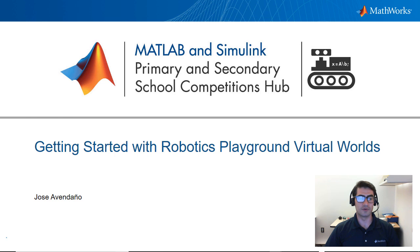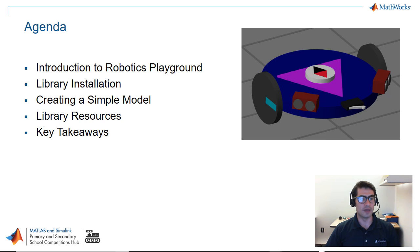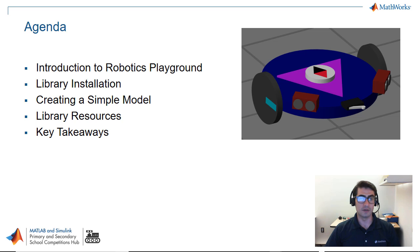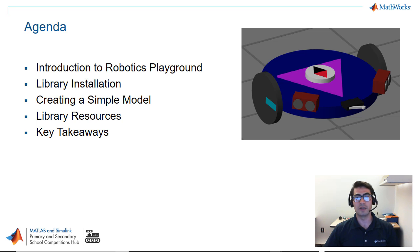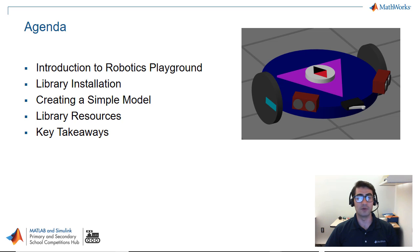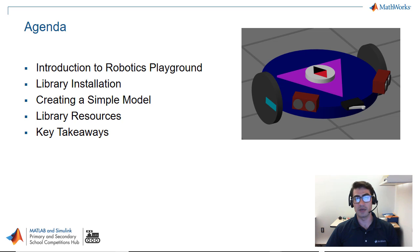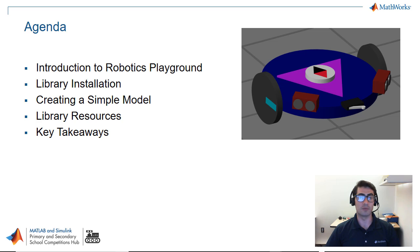In the agenda for today we have an introduction to the robotics playground. The robotics playground is our Simulink library that contains the virtual worlds that you can use to get started using Simulink and Stateflow to upload algorithms to these virtual robots and also to move on to programming real robots from there.